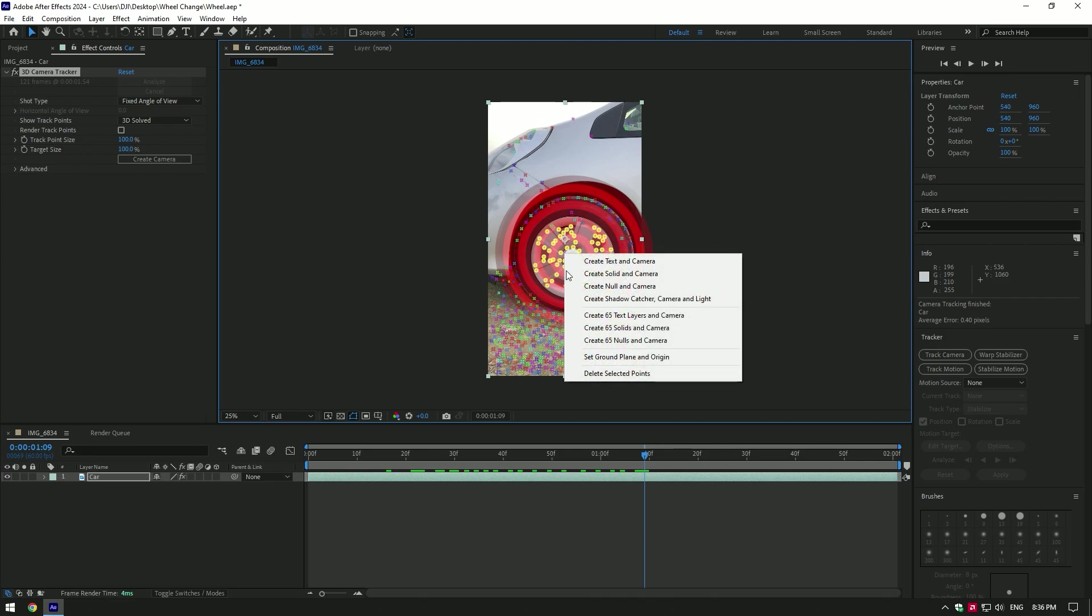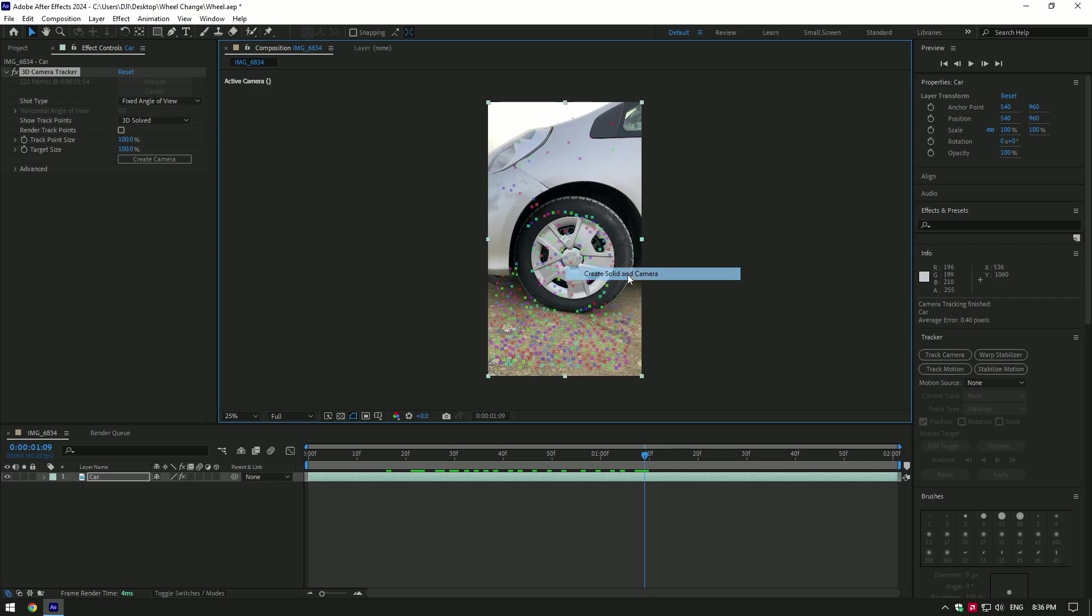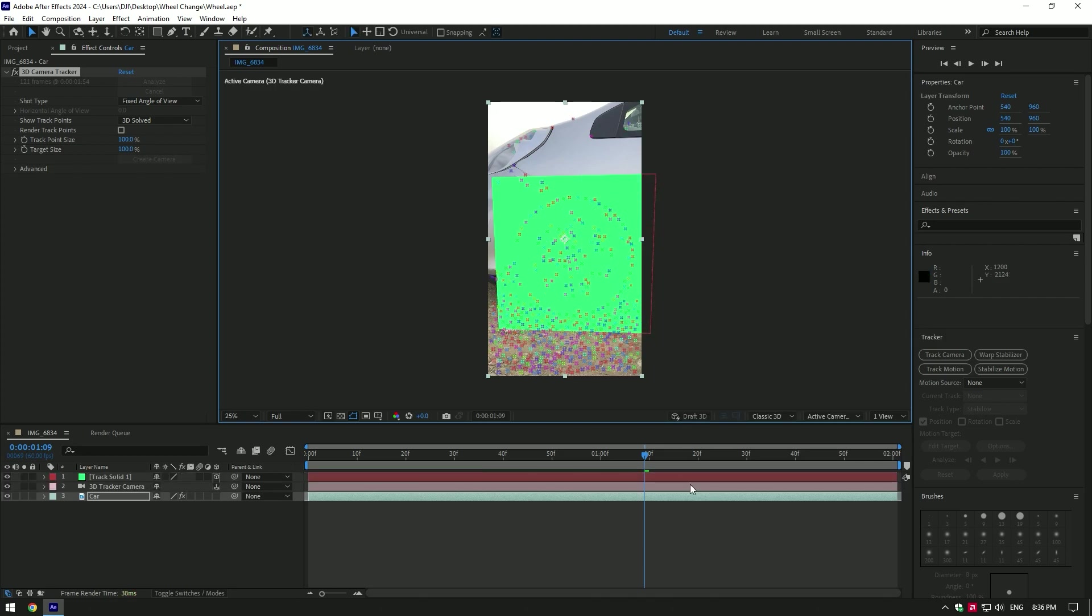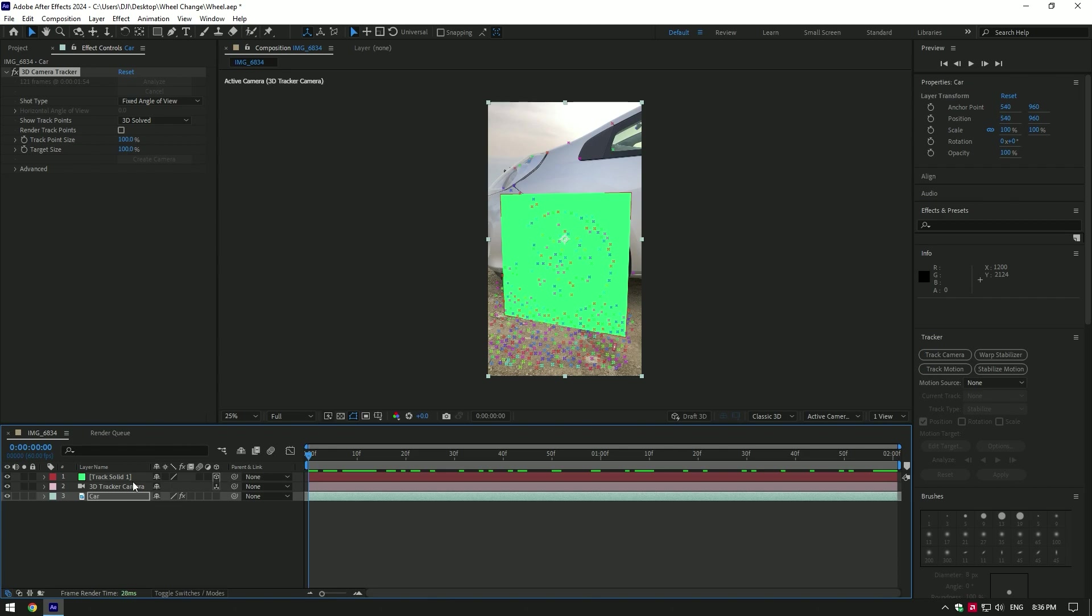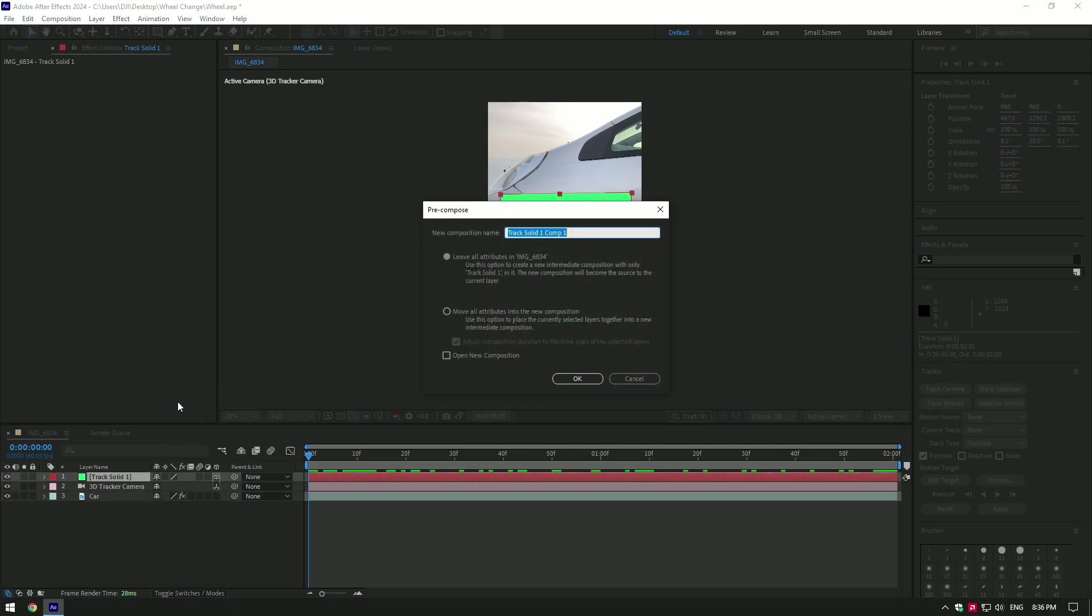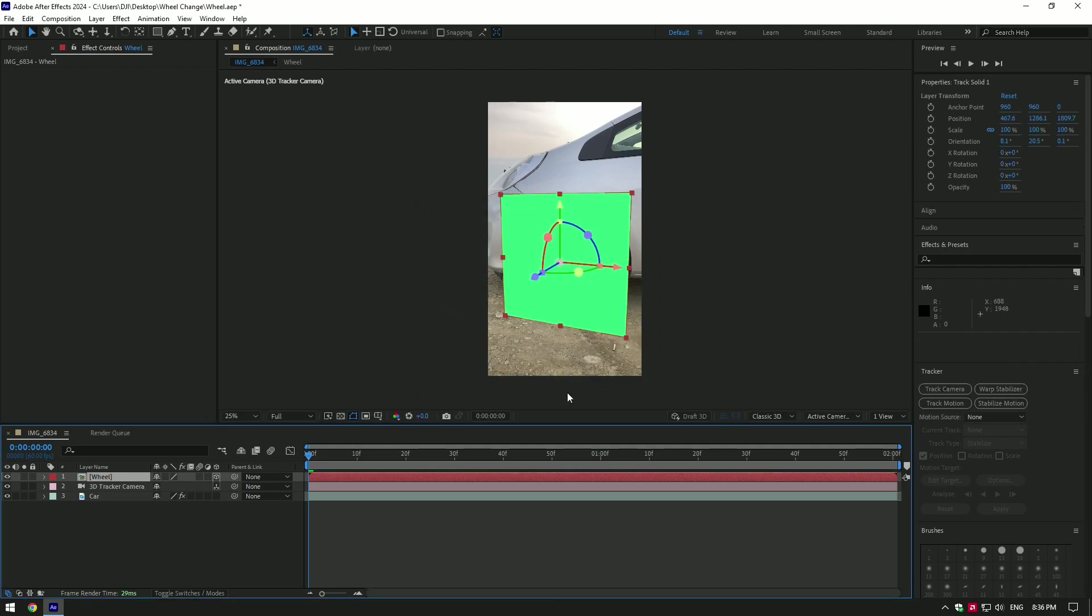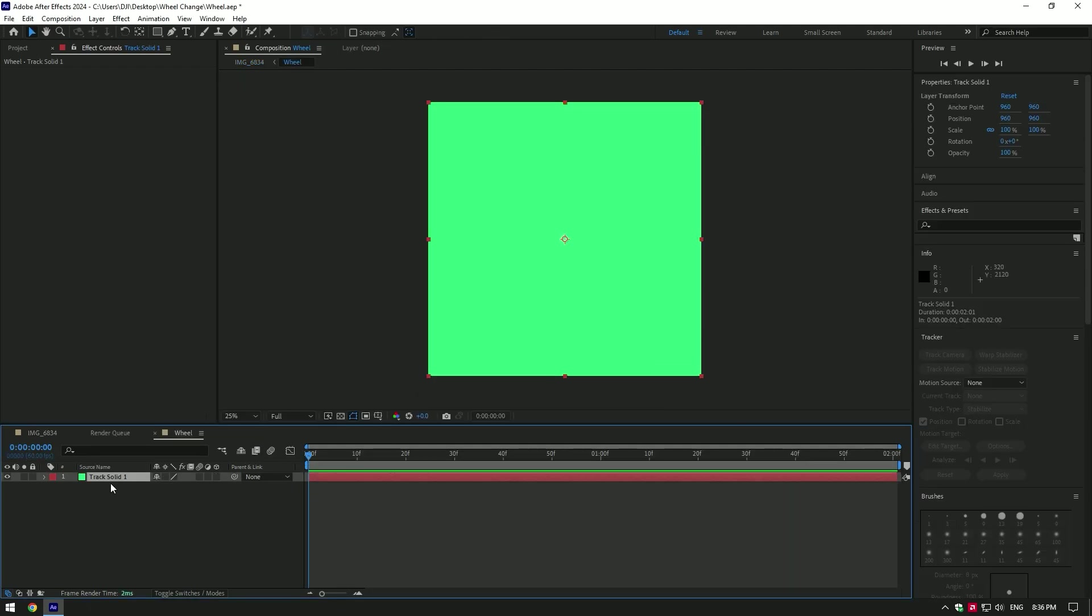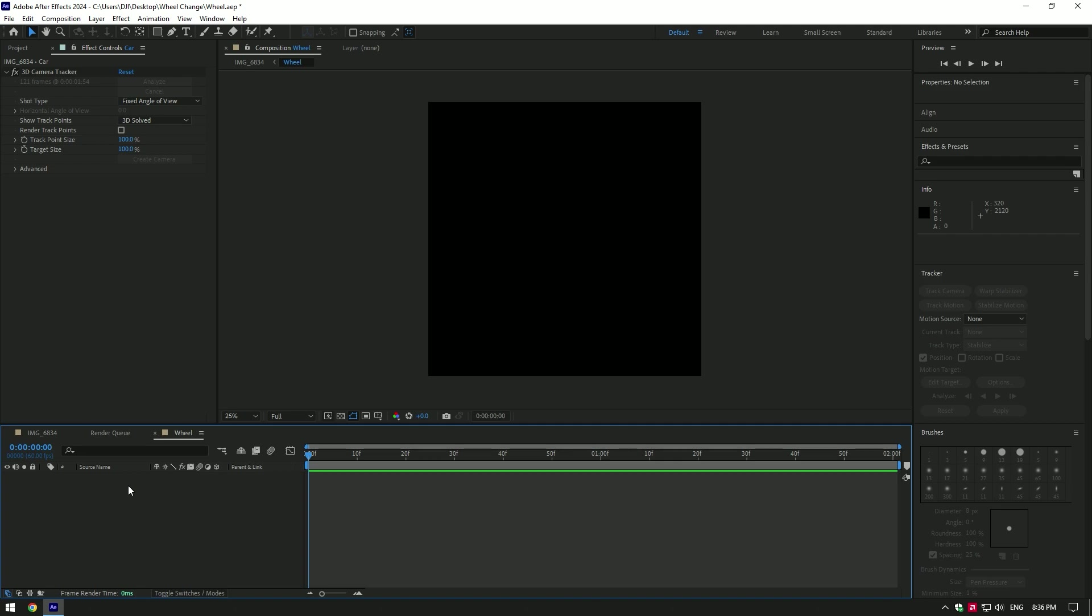select Create Solid and Camera. Right click on solid layer and click on Pre-compose. Make sure Leave All Attributes is selected, then rename it to Wheel and click OK. Double click on wheel layer, remove solid layer there and